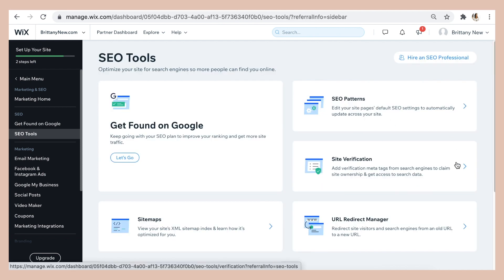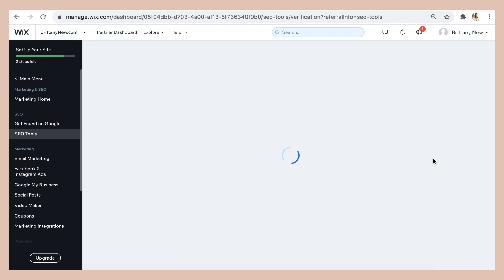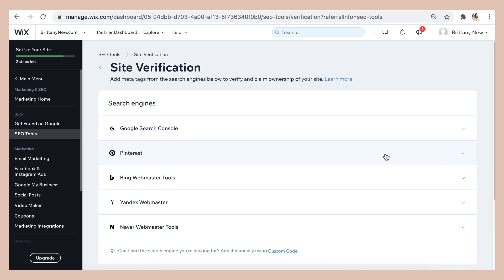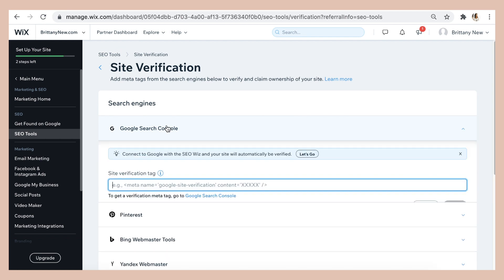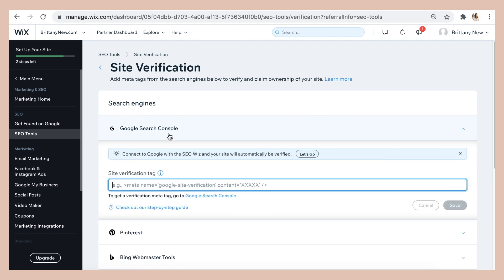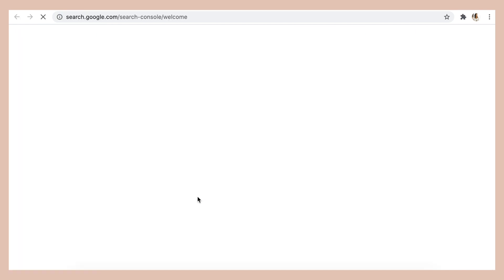They have the Google site verification from the website dashboard, which is a feature that helps you list your site on Google search results by connecting it to the Google search console. The process verifies your domain ownership and then submits your site map seamlessly in less than 60 seconds, all from the Wix dashboard.